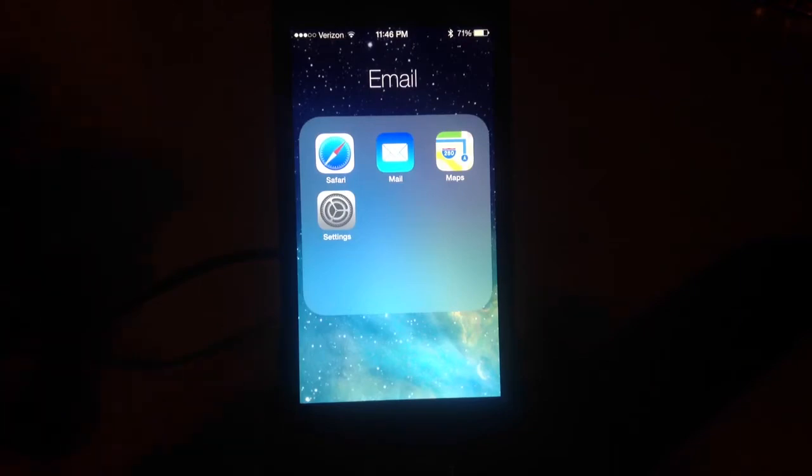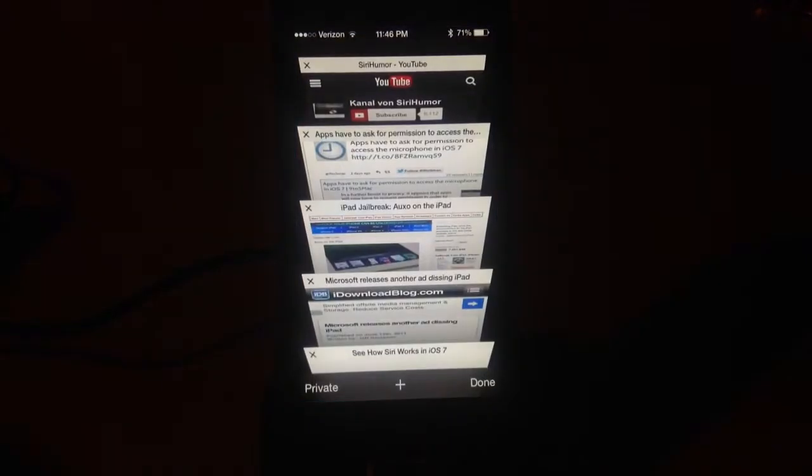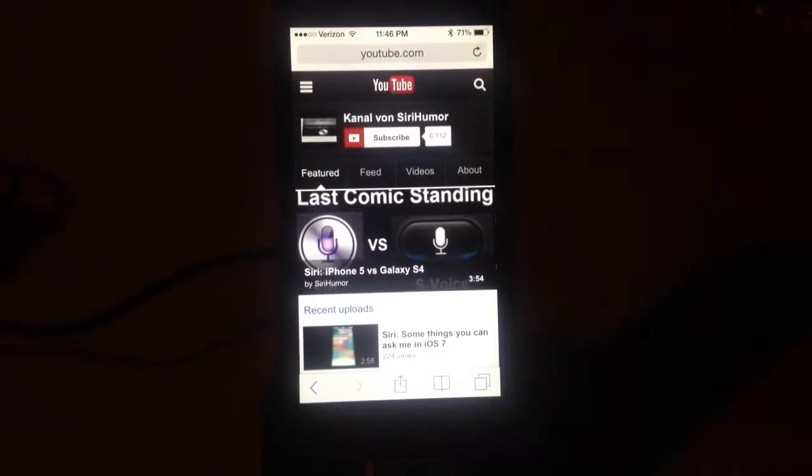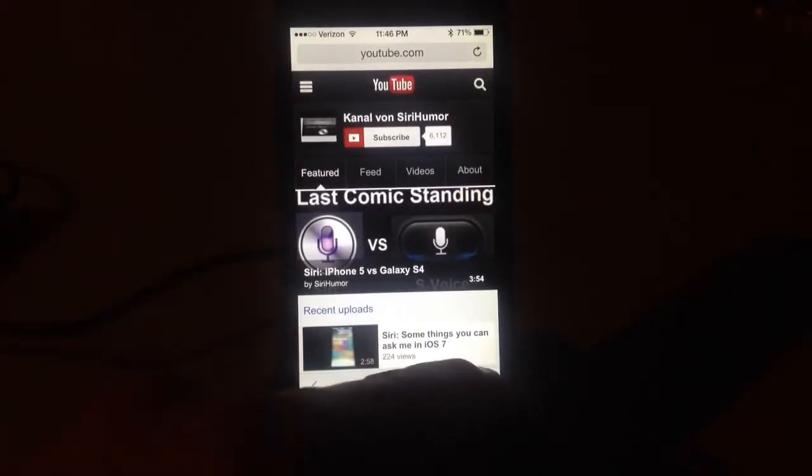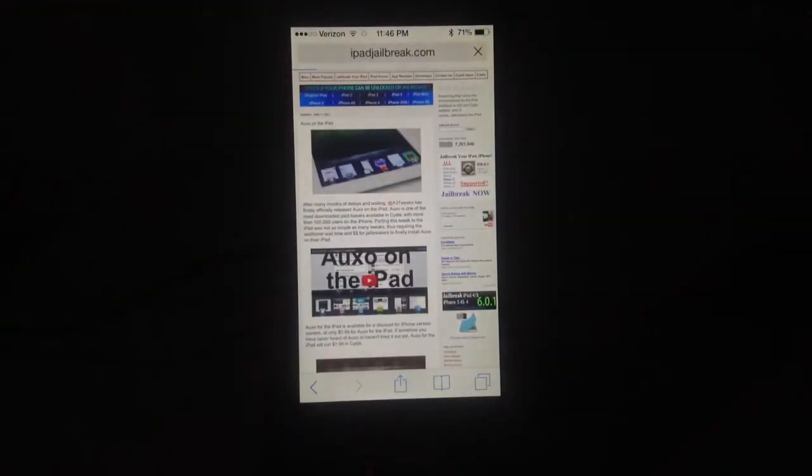I'm going to give you a quick run through of Safari in iOS 7. If you haven't already seen it, this is the tab browsing and, as you can see, the websites. So I can pull up the tab browsing and click on one that I want to go to.